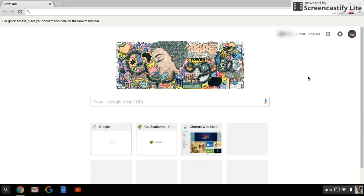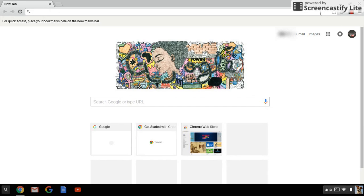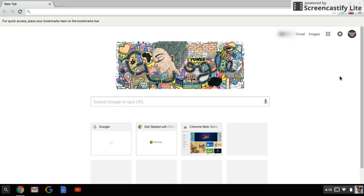But also, one more thing: if you have Screencastify Lite, which is the free version, it will mark your screen at the top right. I'm not sure how to get rid of it, but I'm pretty sure if you upgrade and you pay, I think that should remove it and you won't get Screencastify Lite anymore. Lite means free.